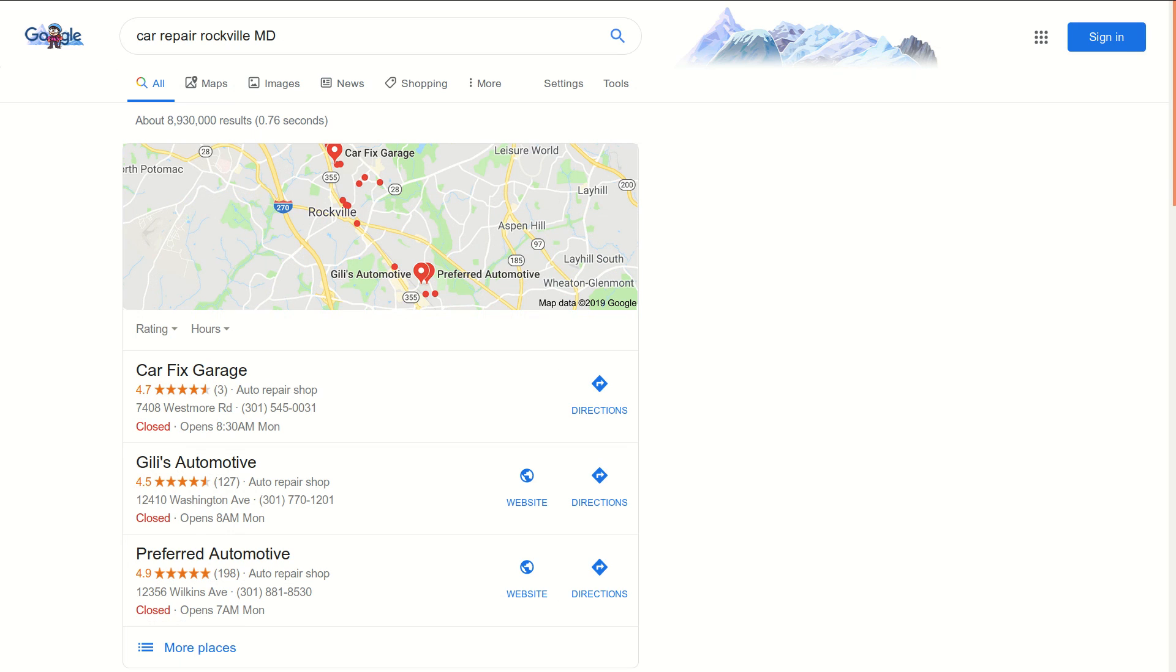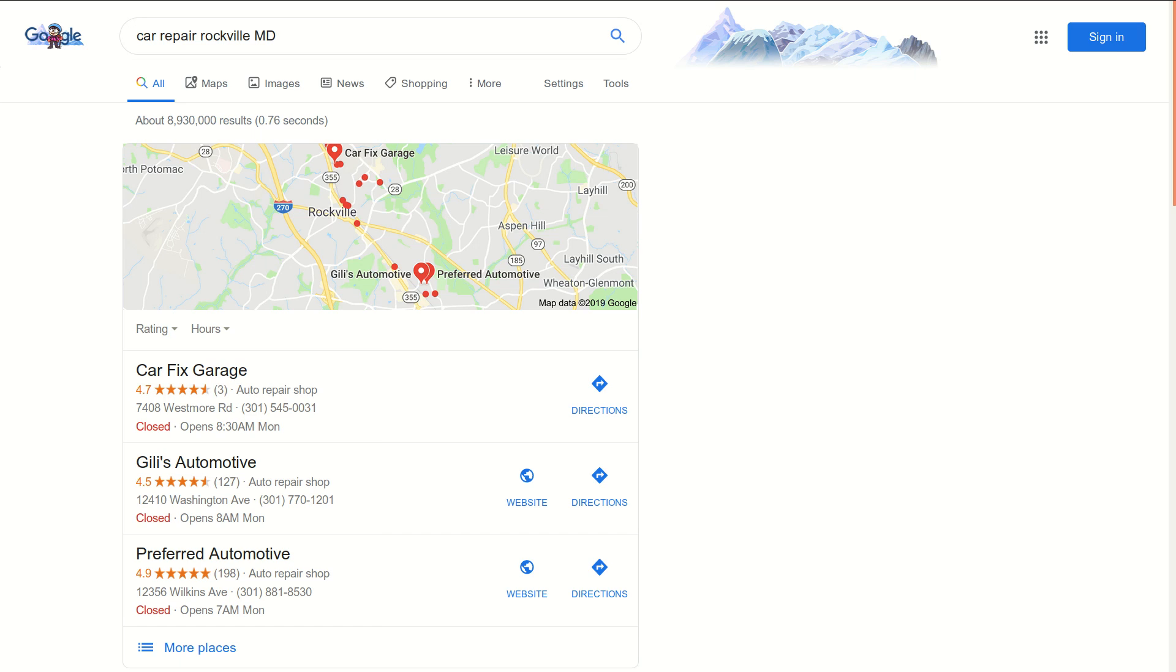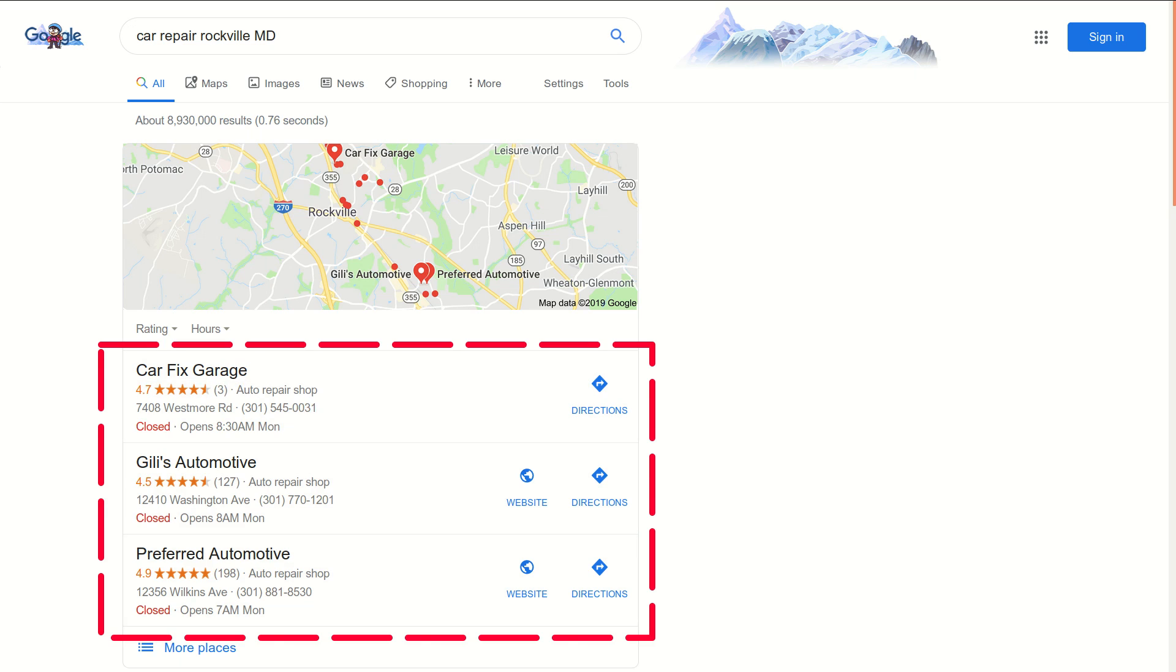Here we are inside of Google. If someone searches for a given service like car repair inside of a given town like Rockville Maryland, the first thing that comes up right below the map are these Google business listings.